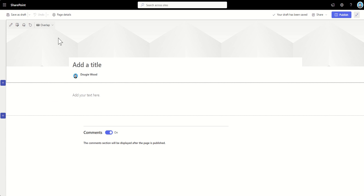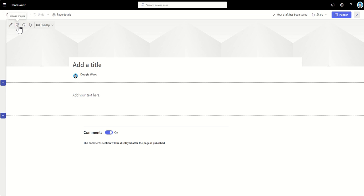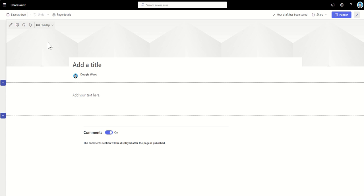So the first thing that we're going to look at is actually how do we change this header area. So across the top, we've got the ability to edit the header. So it's a bit like a web part in a sense that it's got that little pencil there that we can edit the properties of it. We can browse images and we can change the background image, which is going to look different depending on the type of layout that we use. We can set a focal point for the image, and we can reset the overall design.